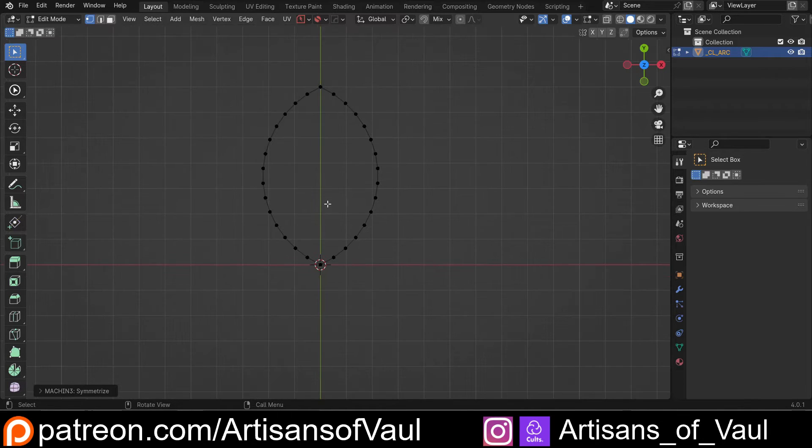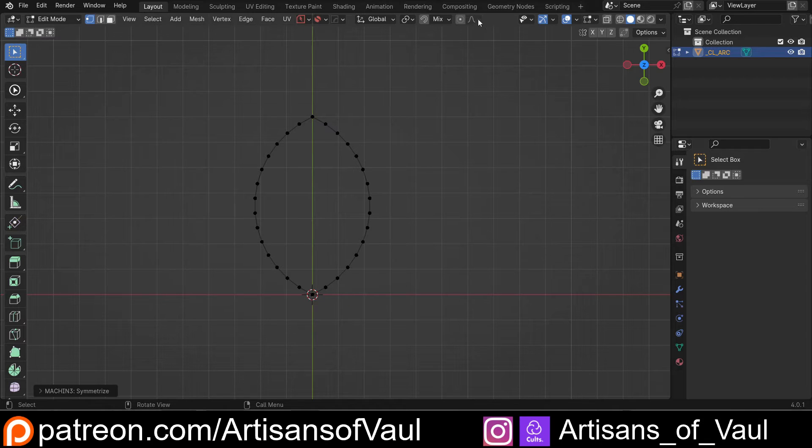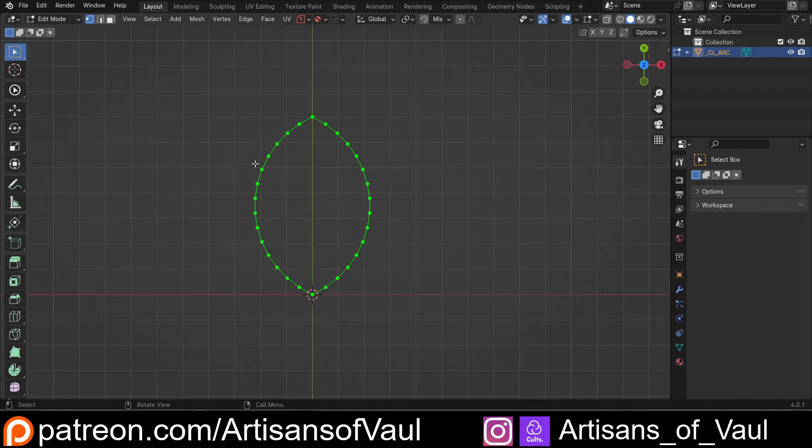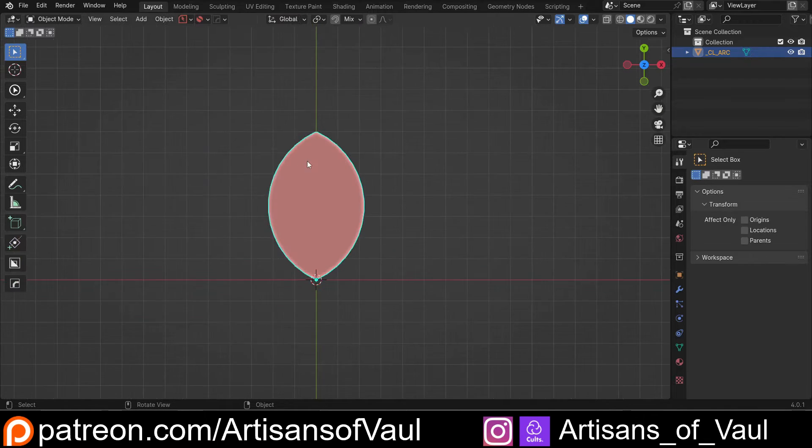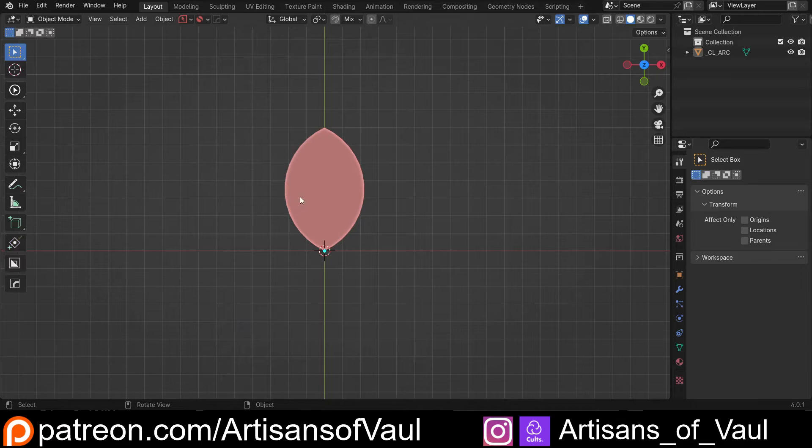You could obviously do this manually if you wanted to, and you could make this out of a circle if you wanted to, and change it using the Proportional Editing Tool, but it's quicker with Construction Lines. So if I just select this all and then press F to fill it, and we wanted to use this as the basis of, let's say, a Gothic window.